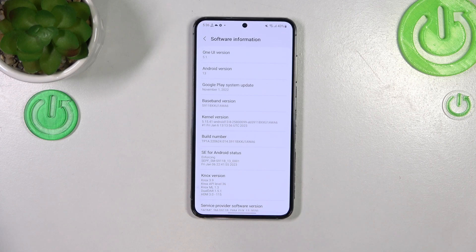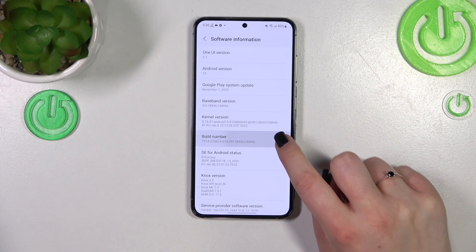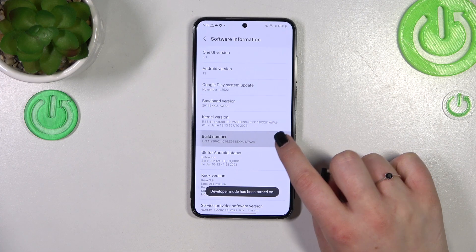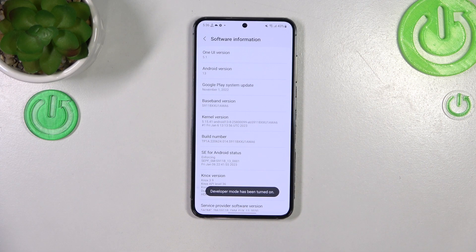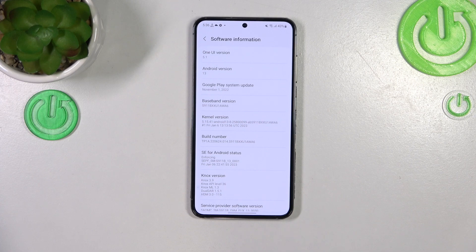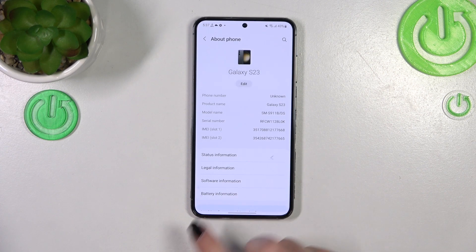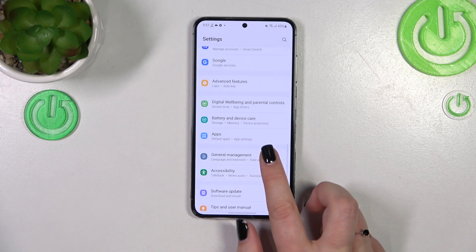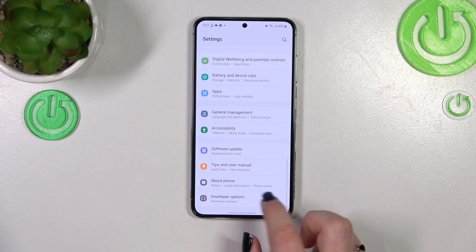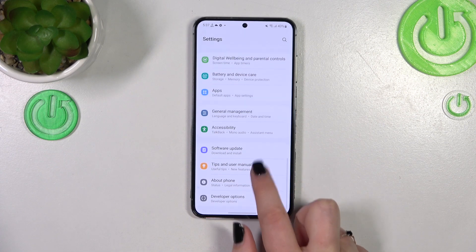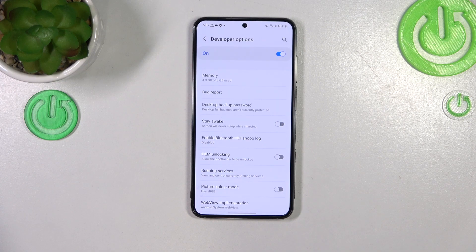Now keep tapping on it until you see that you're in Developer Mode. I know it may be quite confusing, but if you want to learn more about the developer options, I highly recommend checking our tutorial on how to enable them and how to use them.